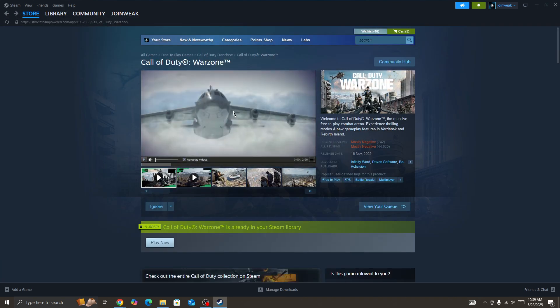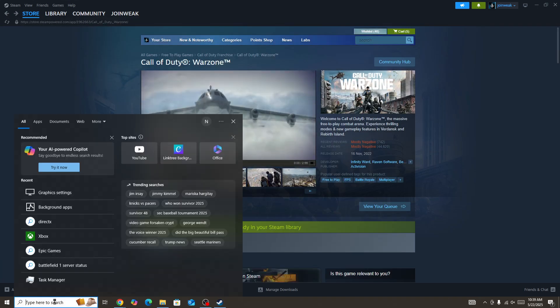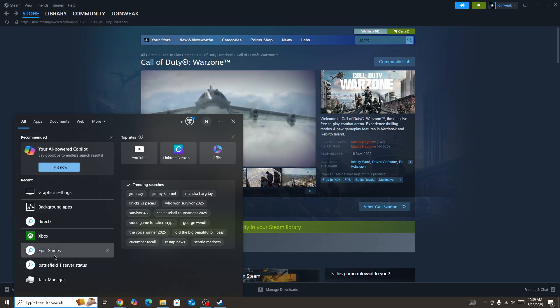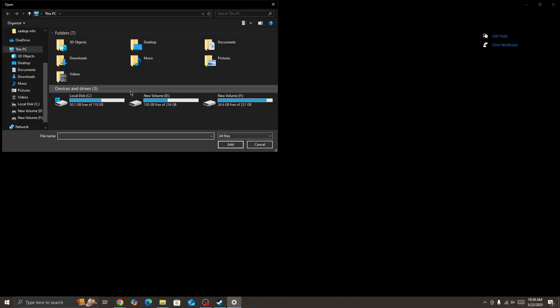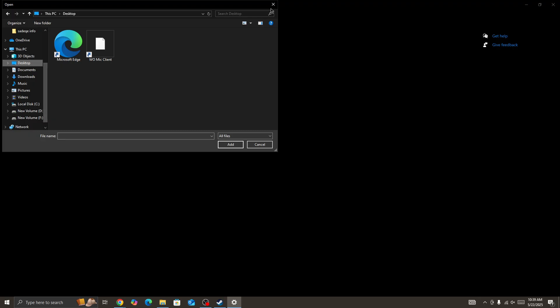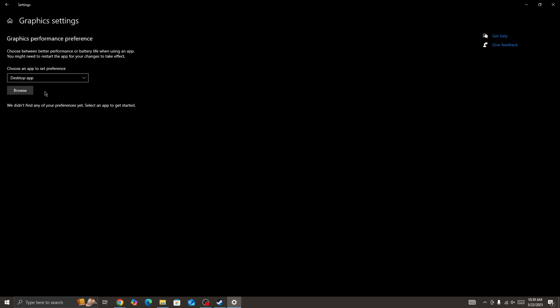If you still face the issue, go to the search bar. Here you need to search for graphics settings. In the graphics settings, you need to browse the Call of Duty game icon. Once you locate the game icon, edit it and you need to give graphics performance preferences to the Call of Duty game icon.